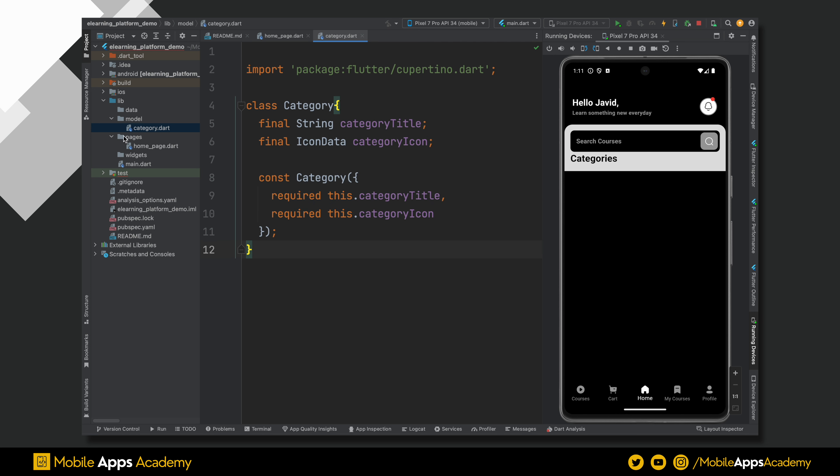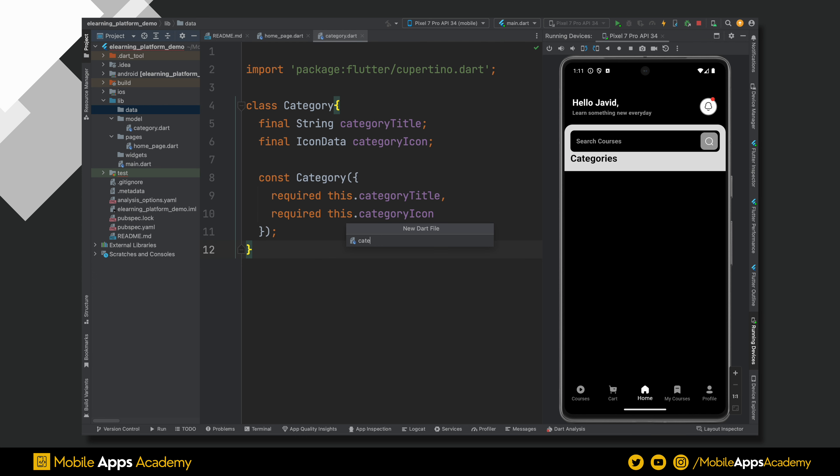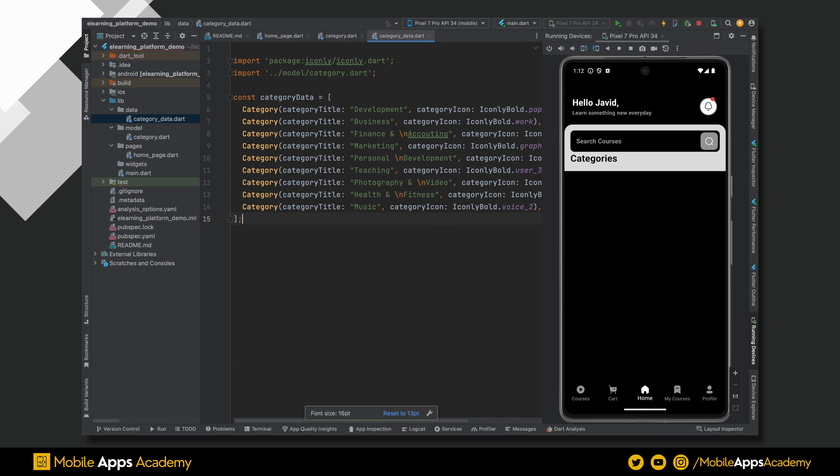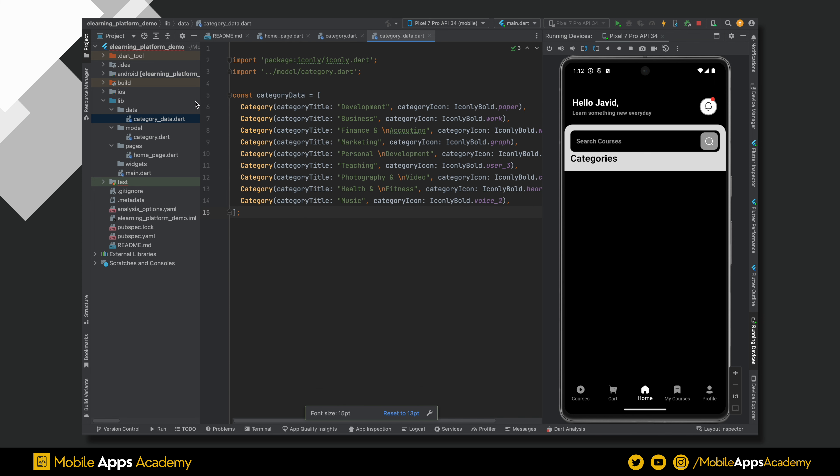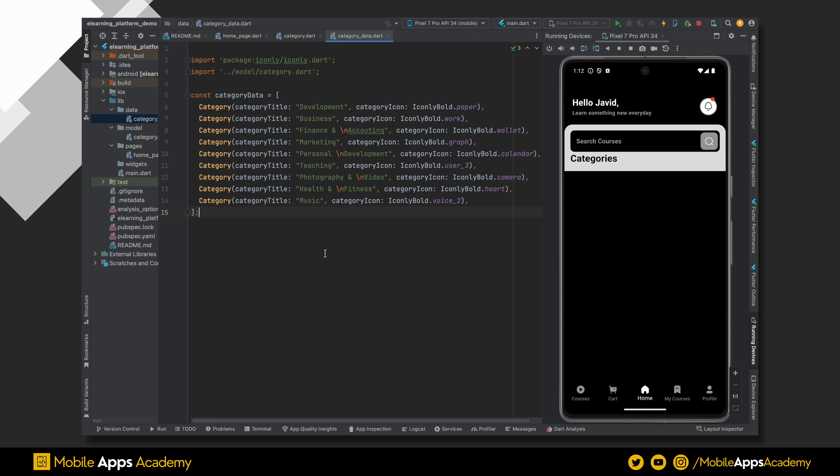Let's use this model to create the category dummy data. Create that file inside the data folder and name it as category data. I have already prepared this data. Let me get that. Awesome. Now, let's go back to the homepage and start using this data.